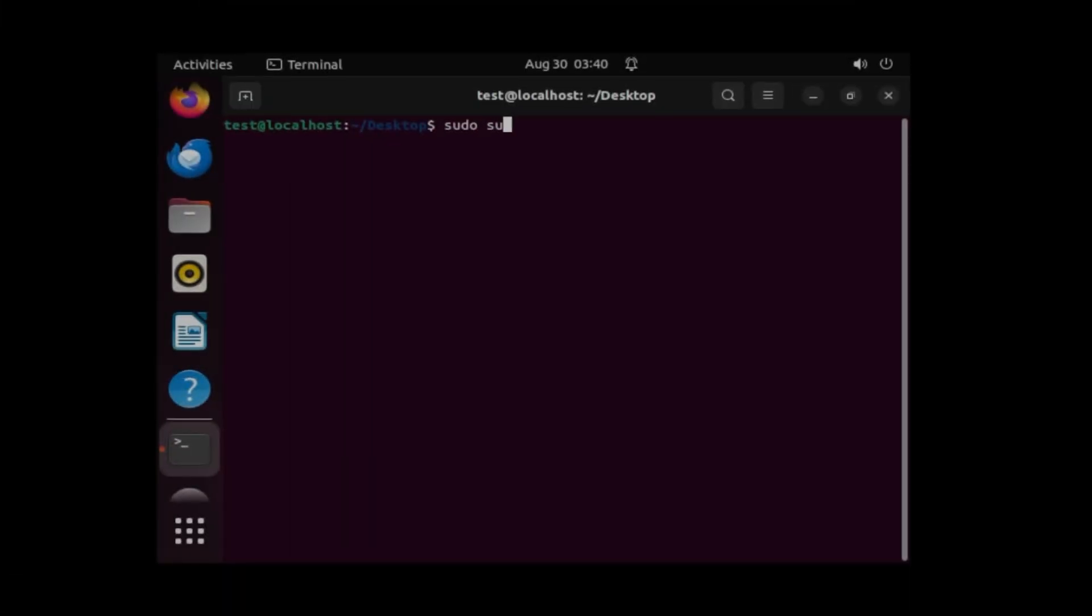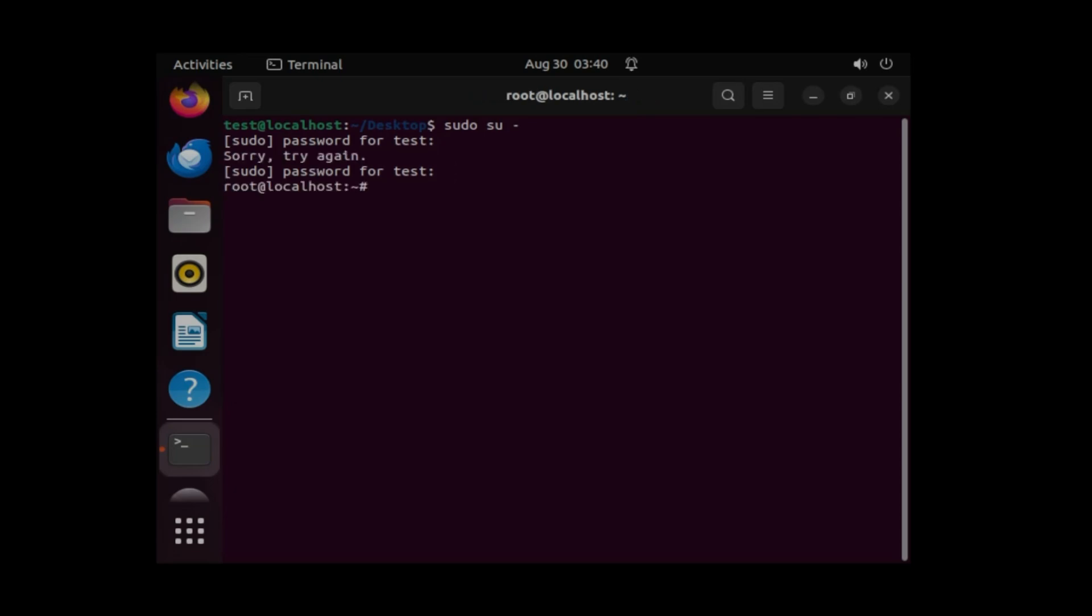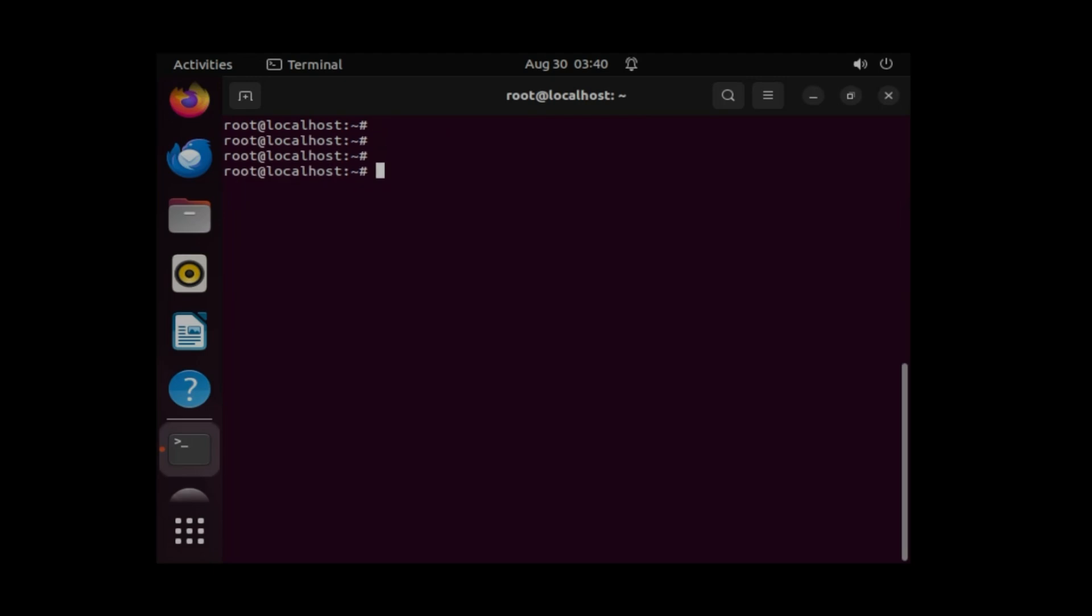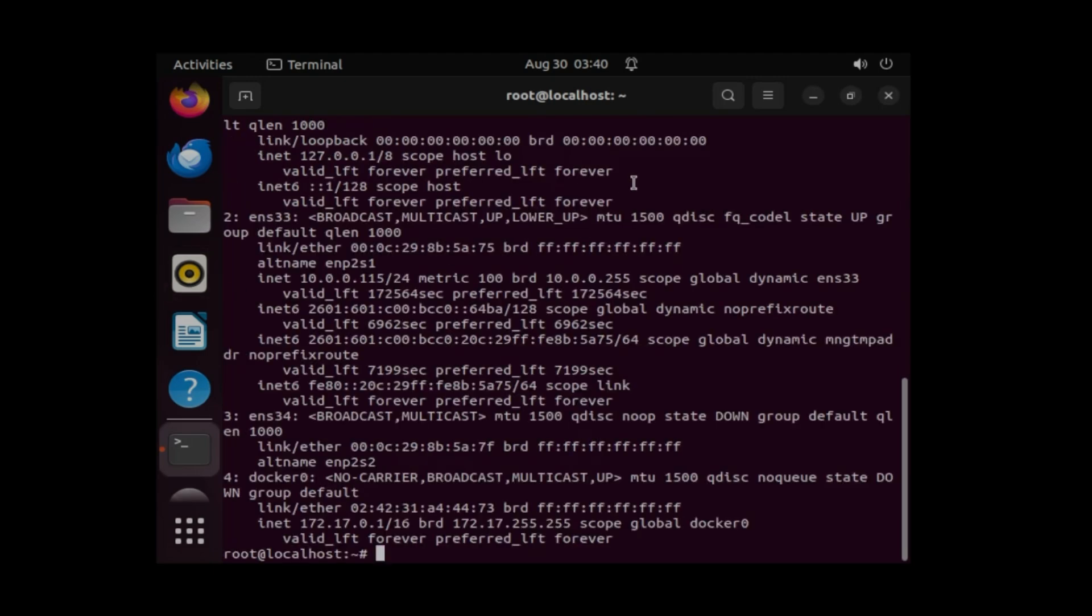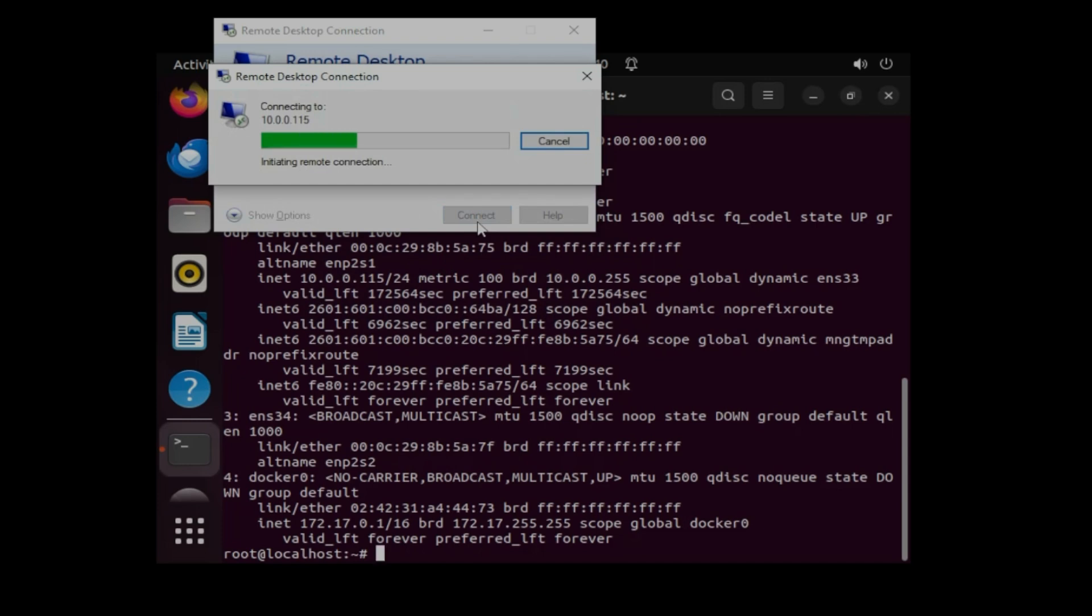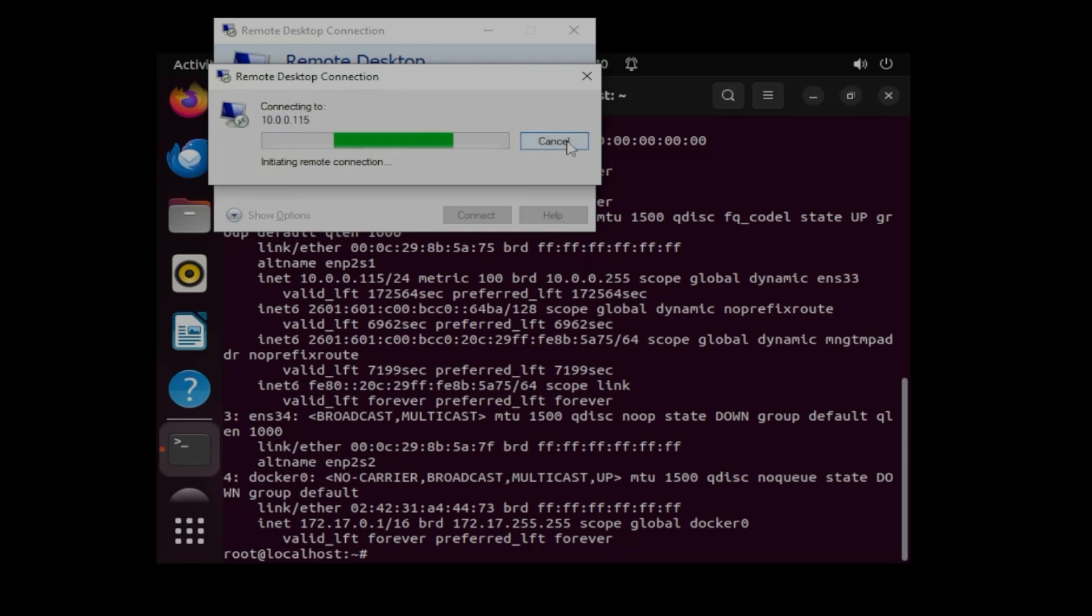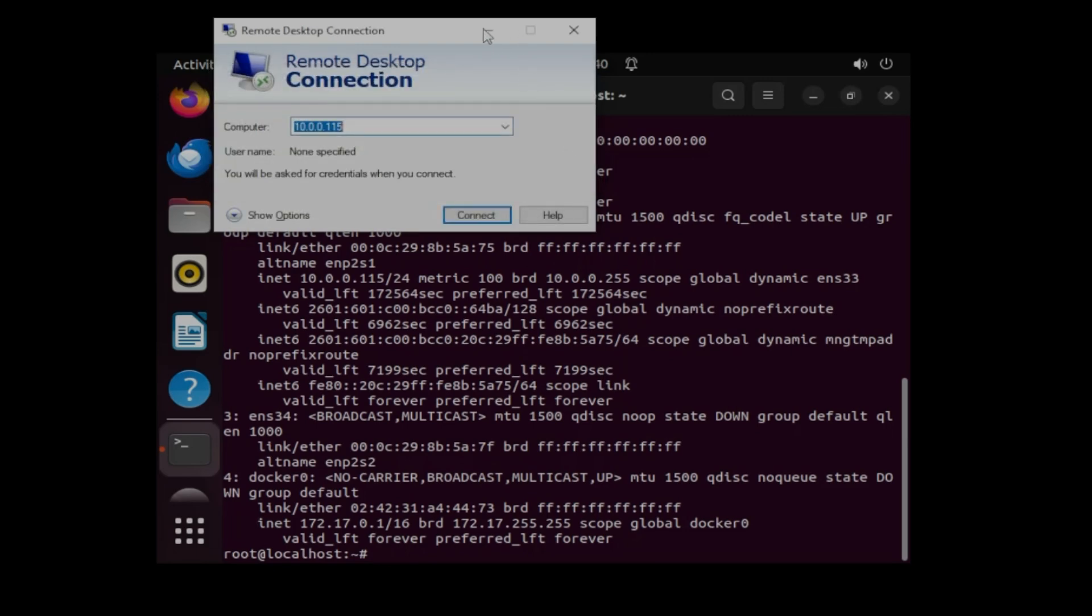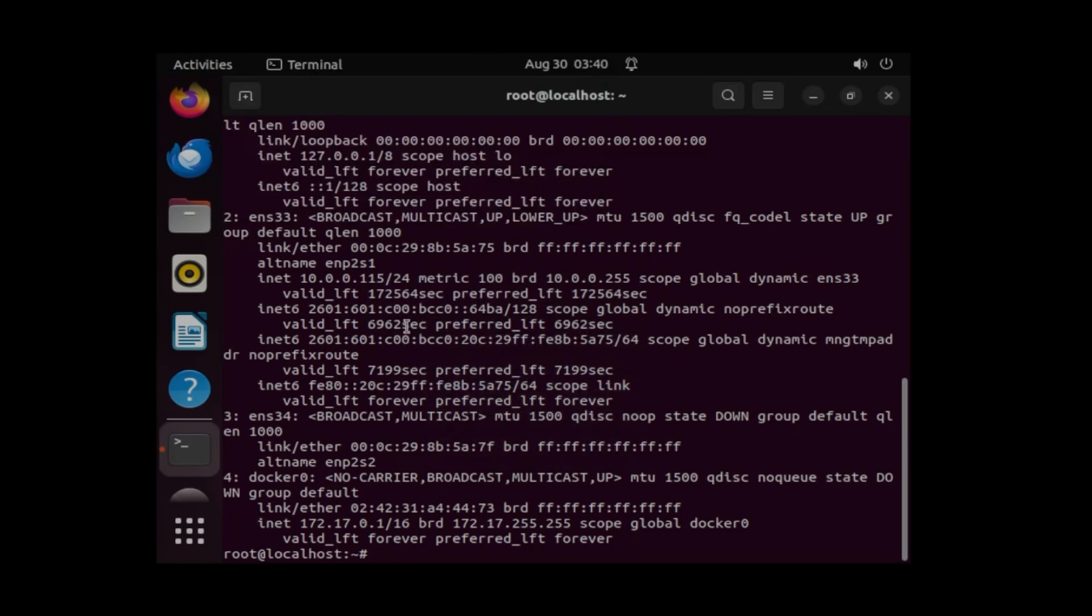So let's jump to the computer screen. First of all I'm just going to change the user. I am logged in as root. First I'm going to see the IP address, the IP address is 10.0.0.115. Let me try it one time. You can see nothing is happening, I'm not able to connect using RDP.